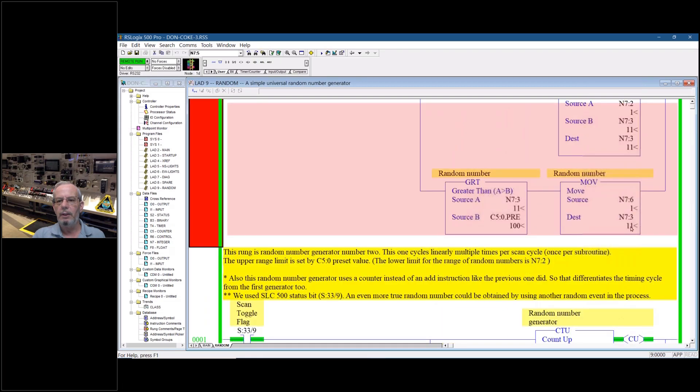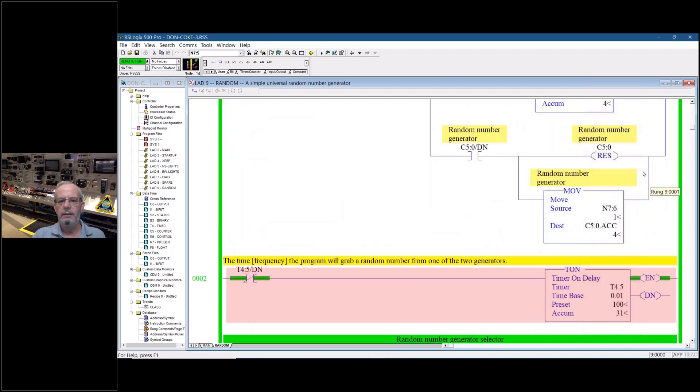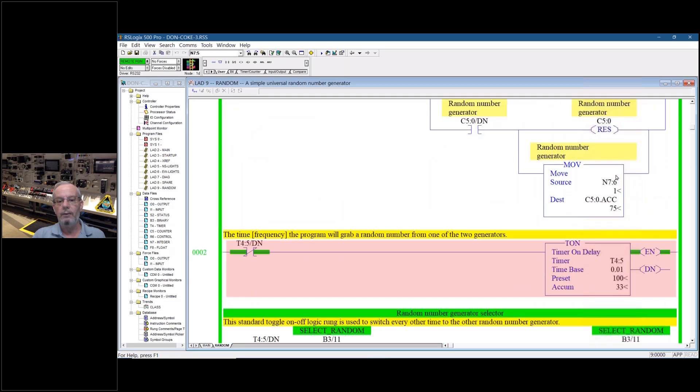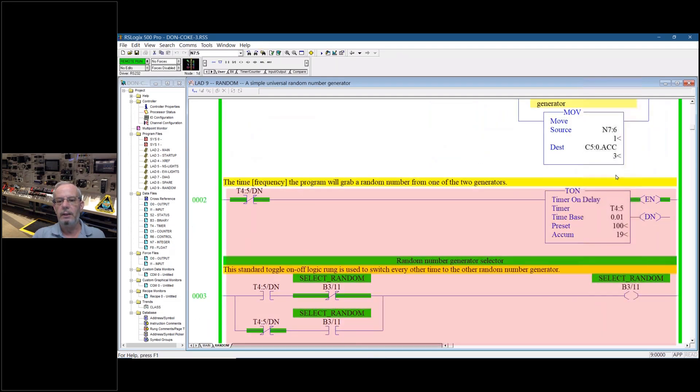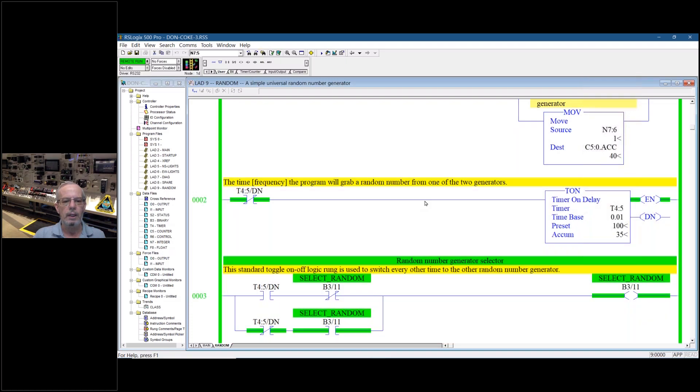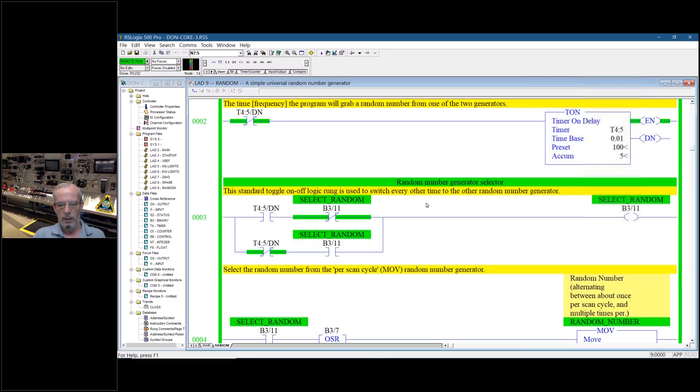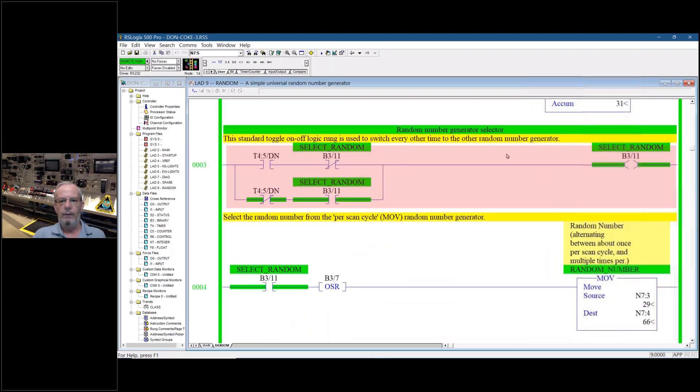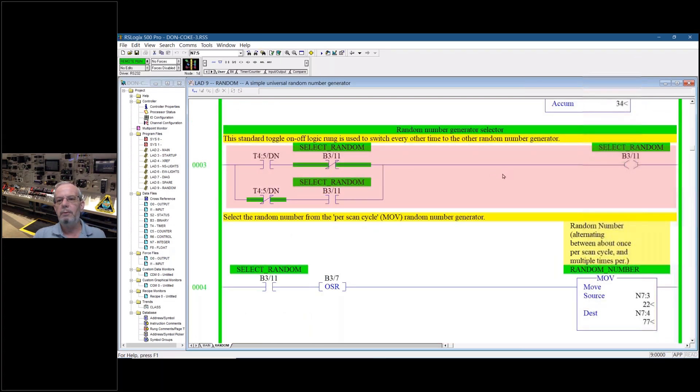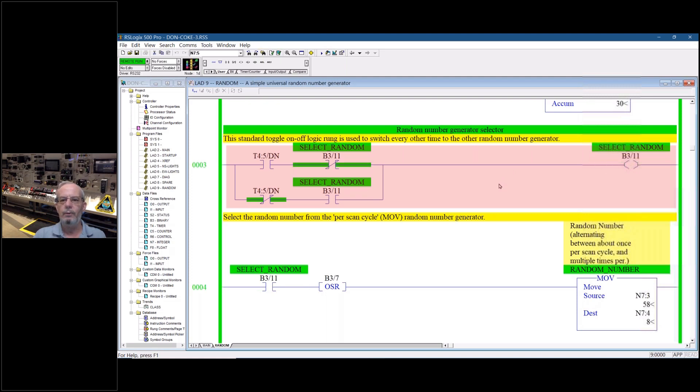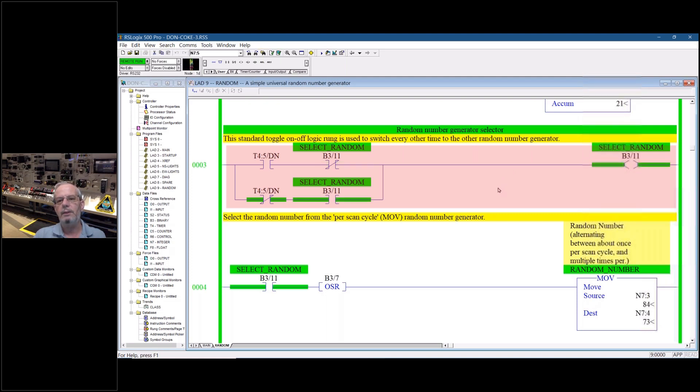So once every second, every other second, it's going to grab it from one and then vice versa for the other. And that's what gives the exponential random number instead of just one set of random numbers being generated. There's two sets and they're on different timing cycles.